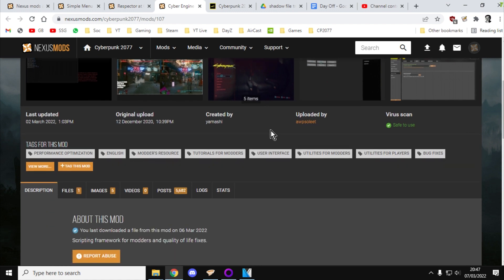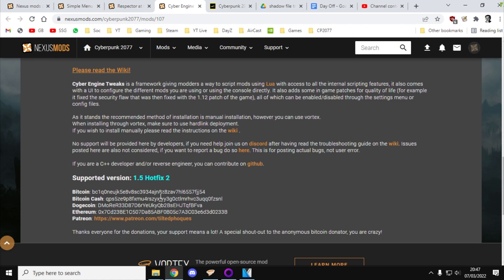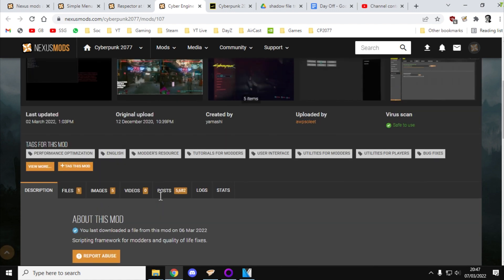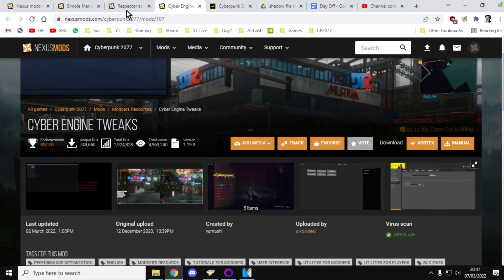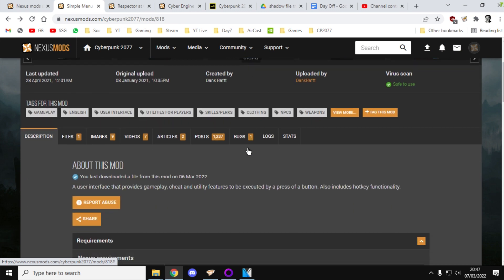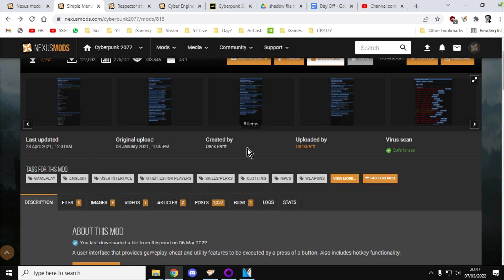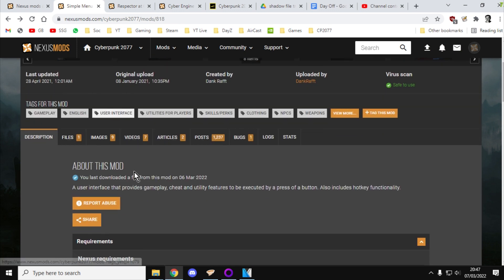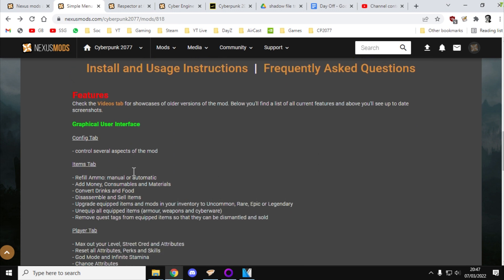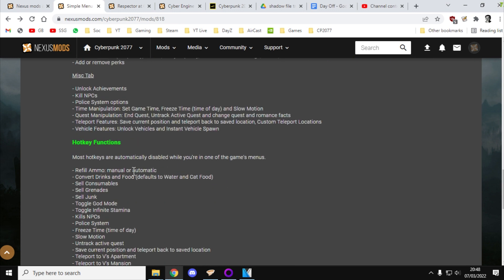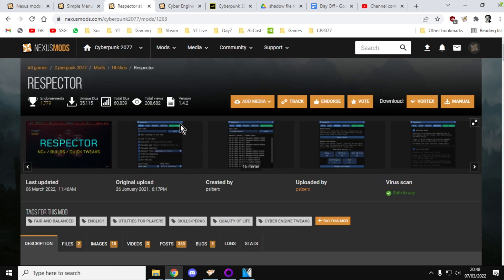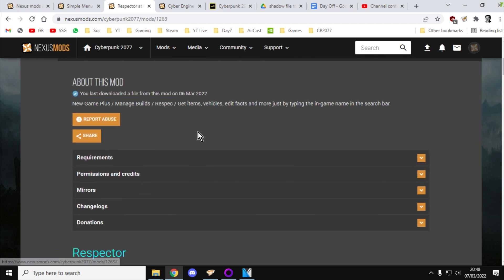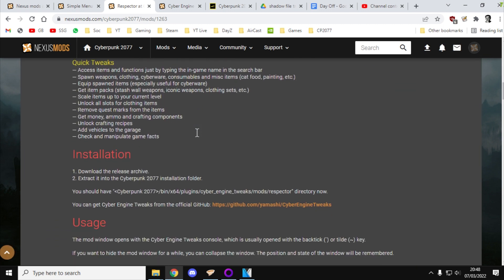So, the mods that you need: the main mod is the Cyber Engine Tweaks mod and again, I'll put a link to it in the description below the video and you can read there's loads of things you can do with it. Cyber Engine Tweaks allows the simple menu cheat menu to work and there's the instructions on how you can use that there's videos on how to use it what you can actually do and all that sort of stuff. And then you've got the Respector mod there and again there's a description on what it can do and how you could use it.